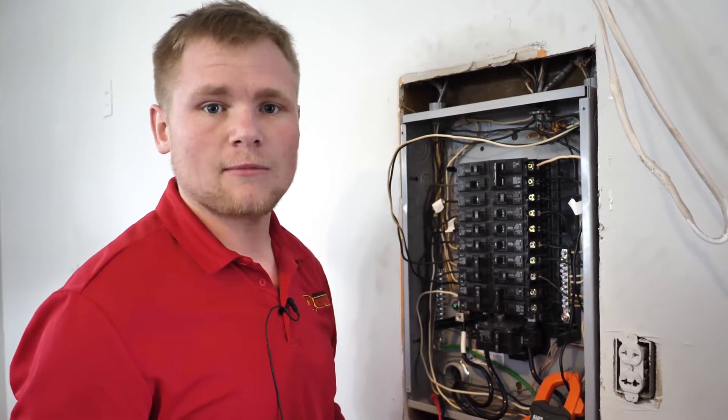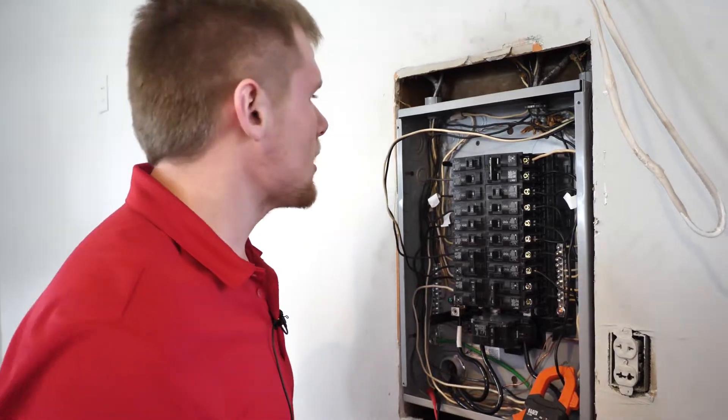Hi, Ben Reed here with Mr. Quick out of Indianapolis, Indiana. Today we're going to be going over what a 100 amp panel looks like and some common issues on everyday homes.